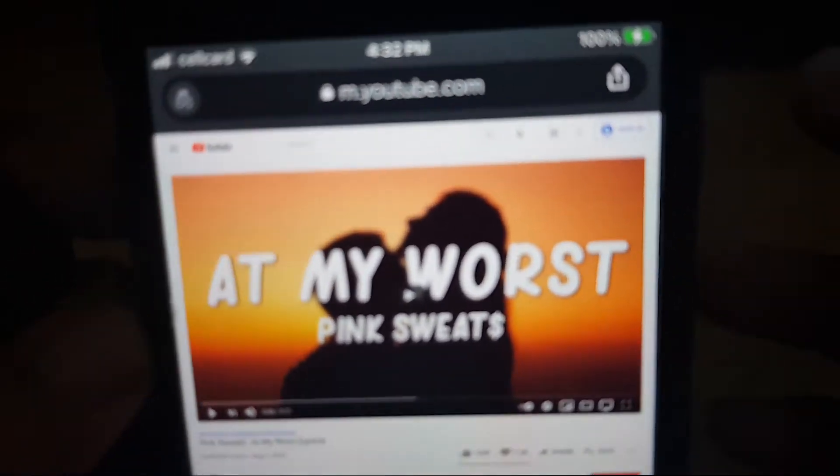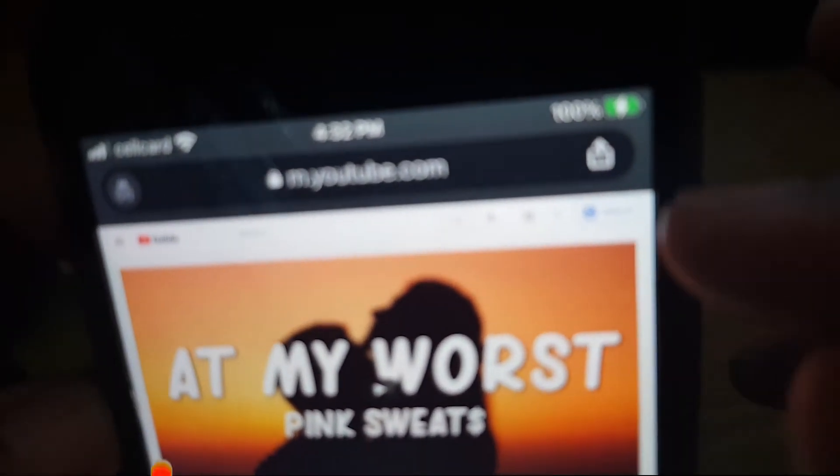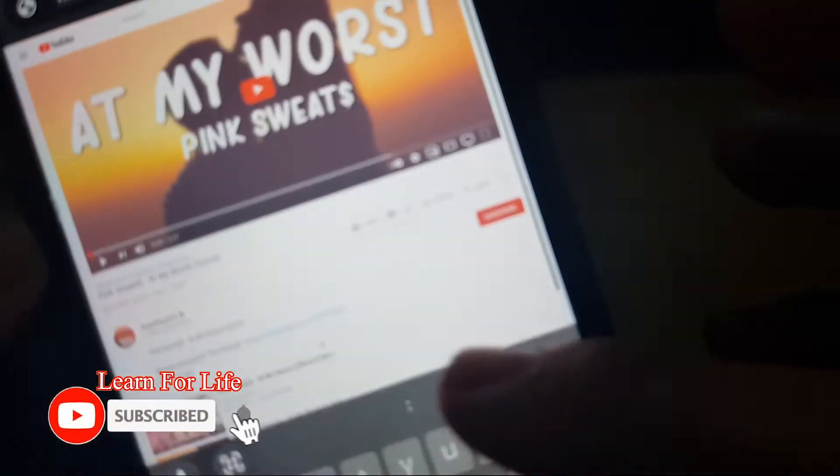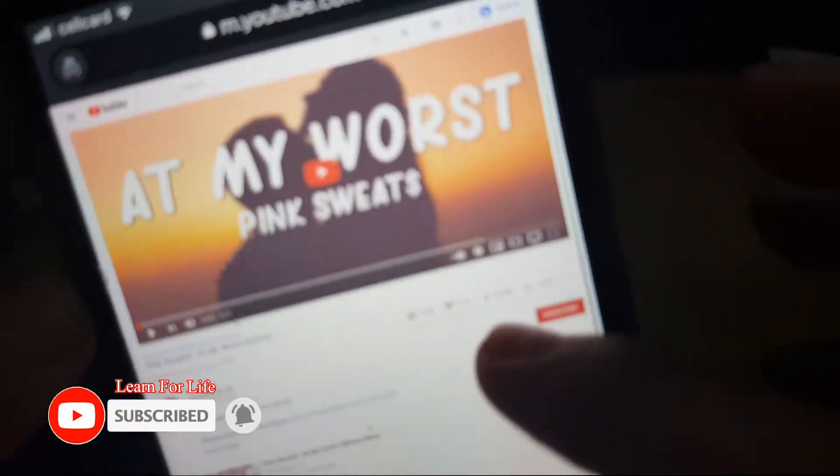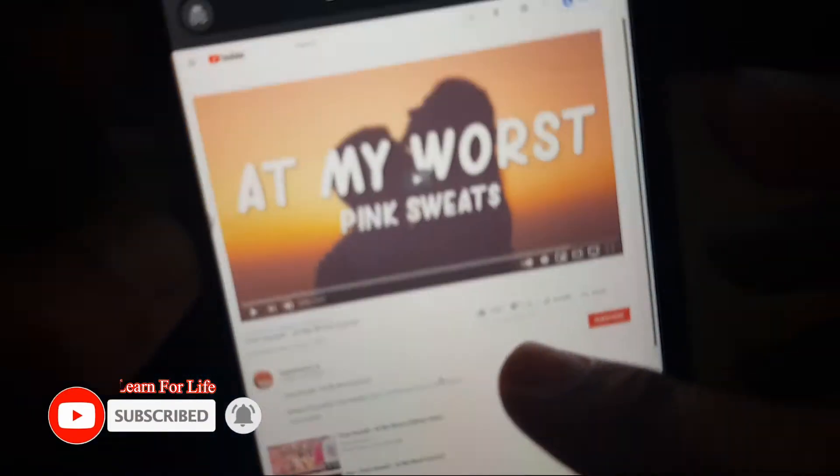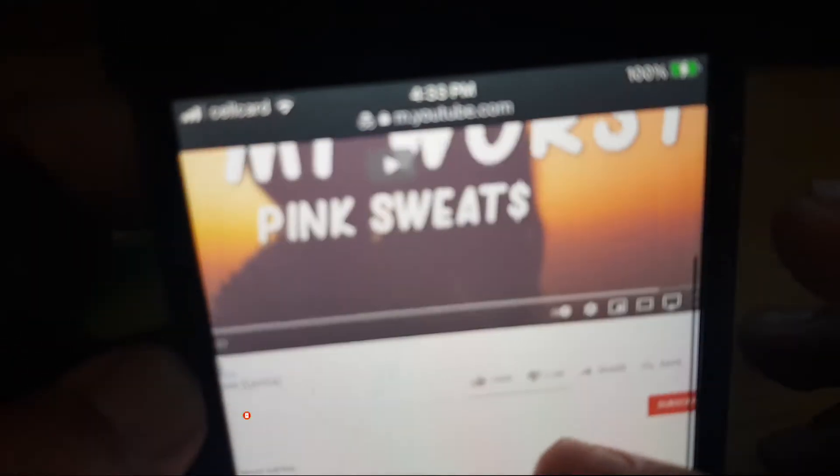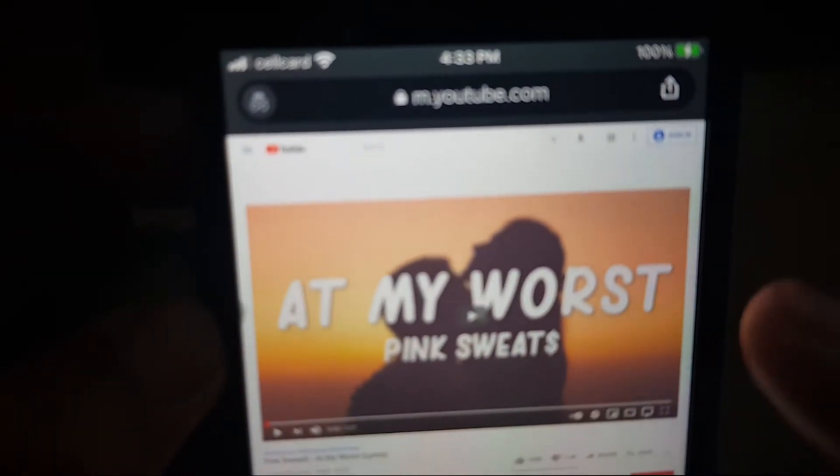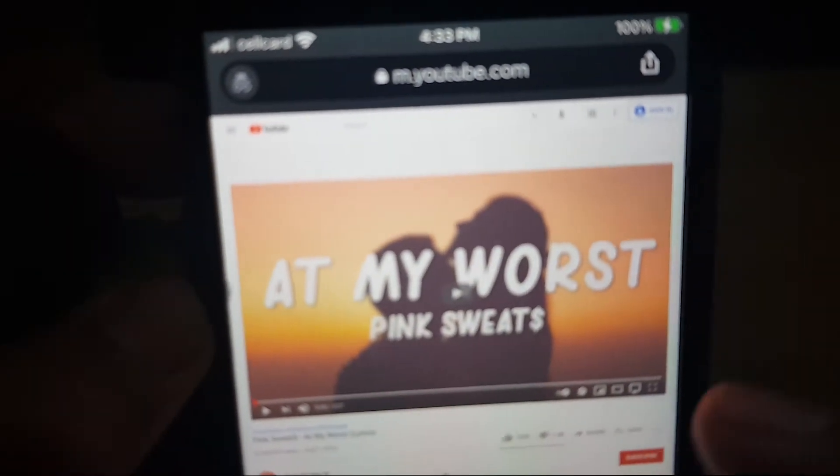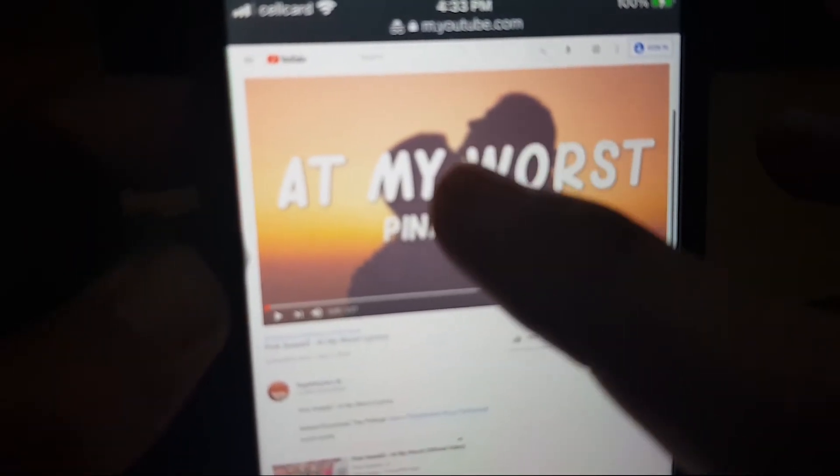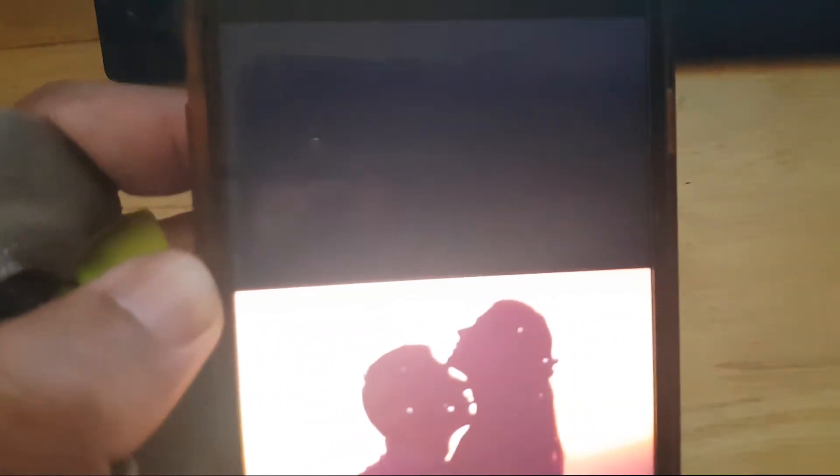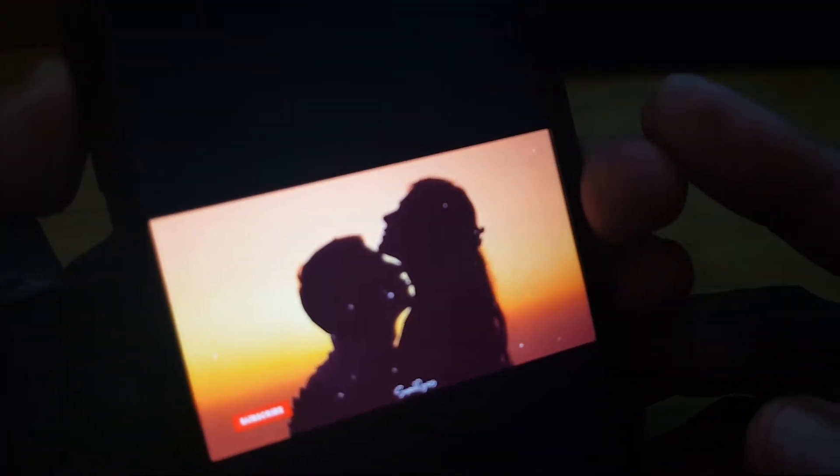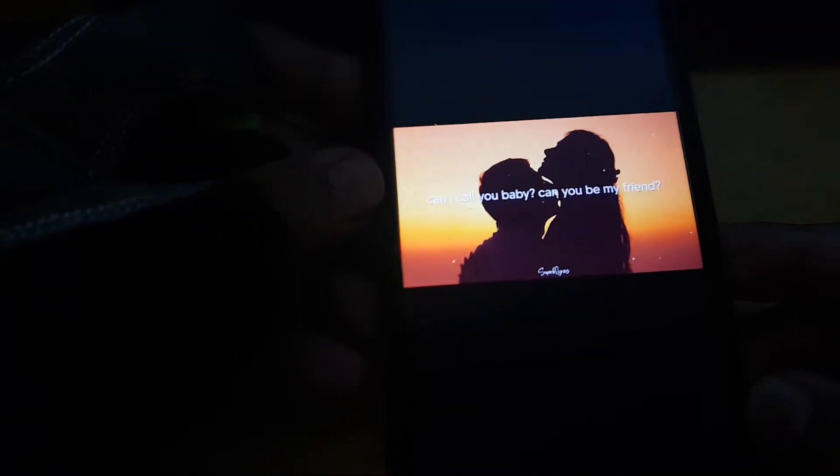You can zoom in and out like this. So you can just tap. I'll turn off the music first so you can hear the music from mobile phone. Okay, so now it's playing the music.